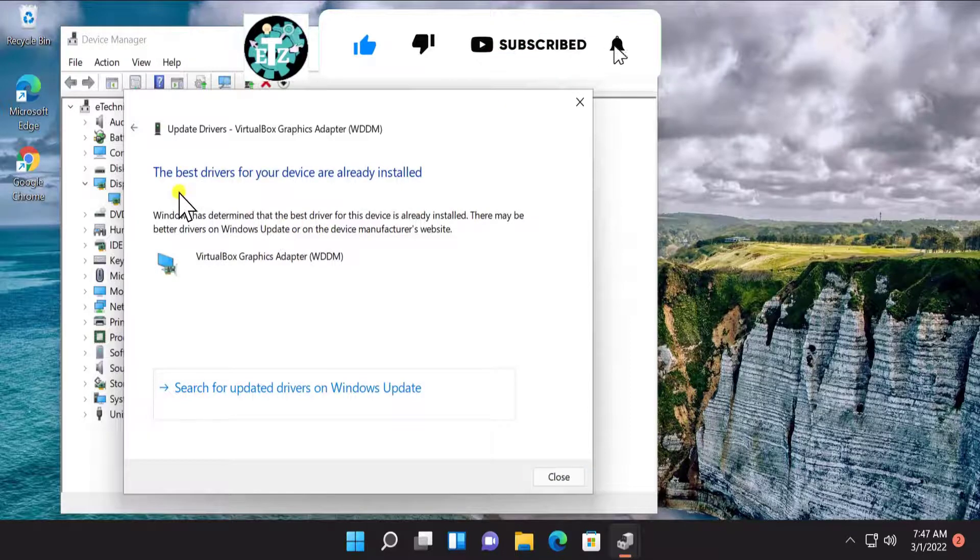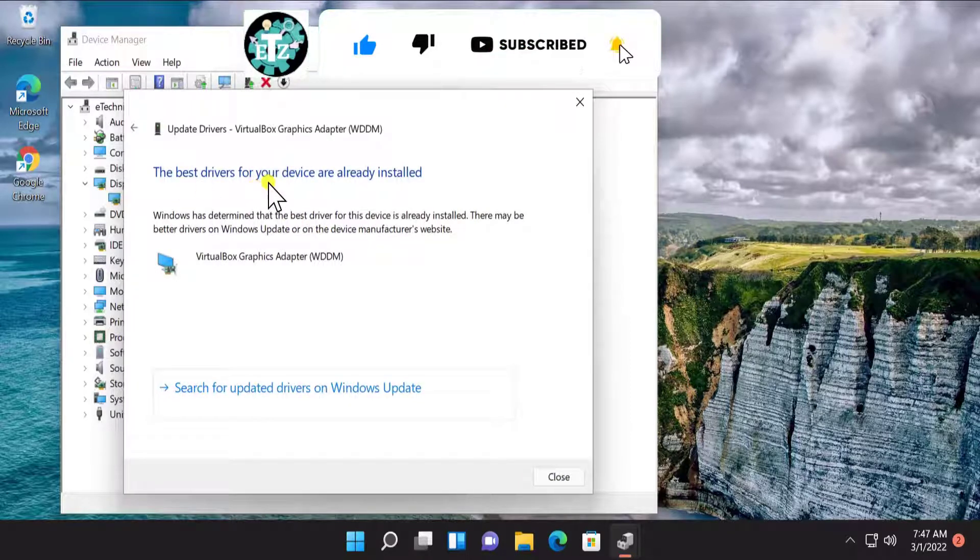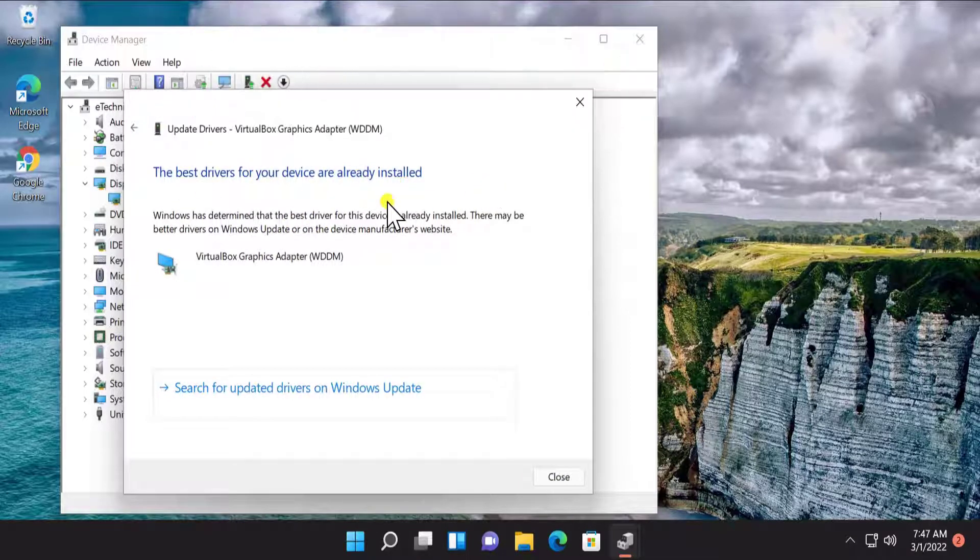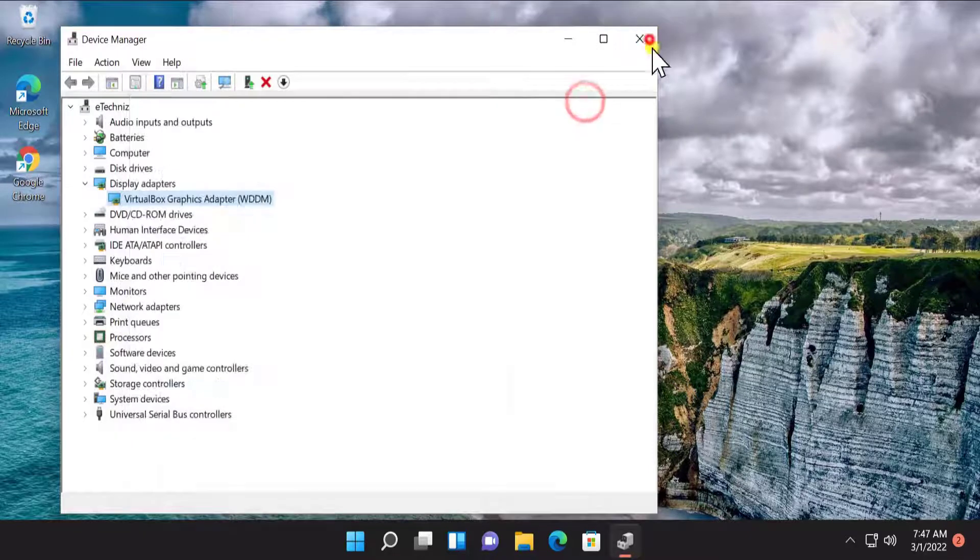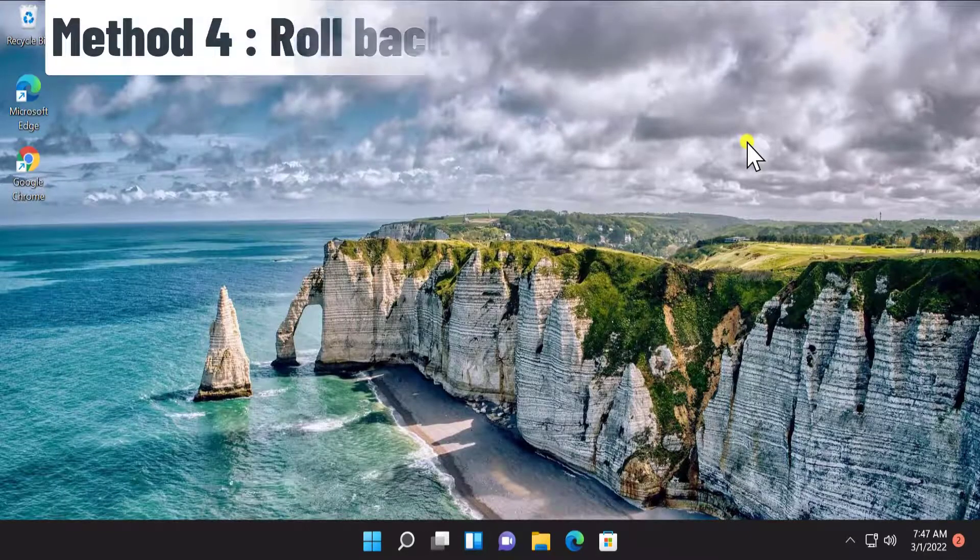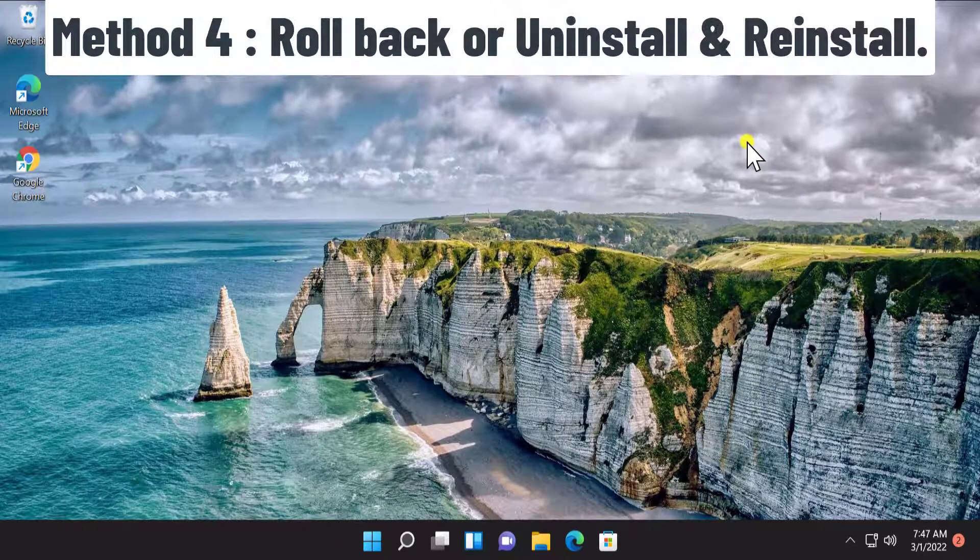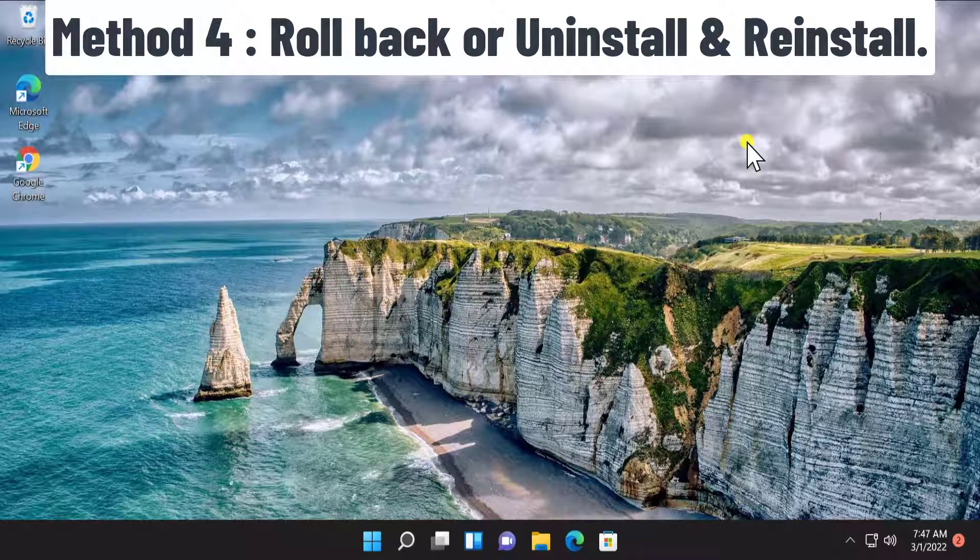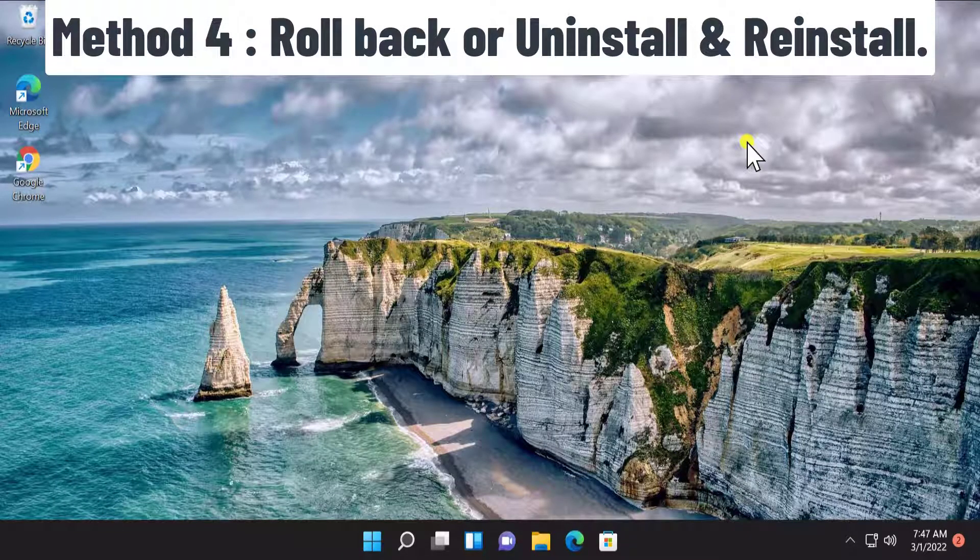Select 'Search automatically for driver.' As you can see, the best driver for the device is already installed.